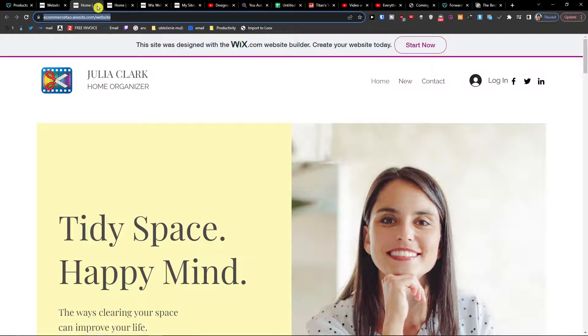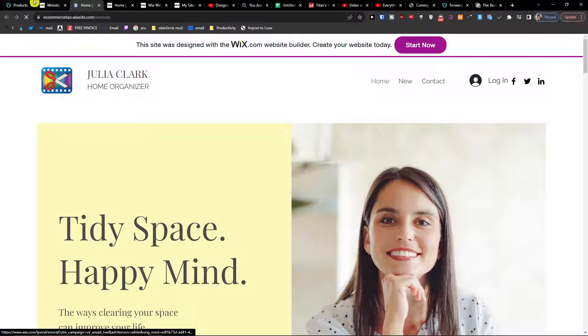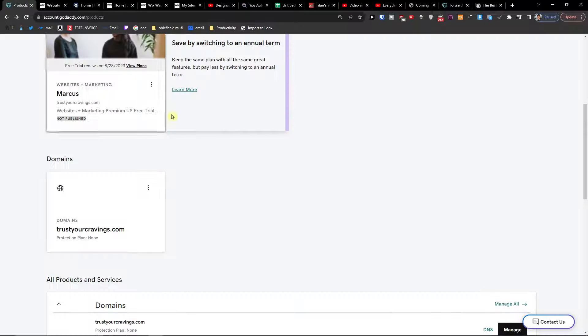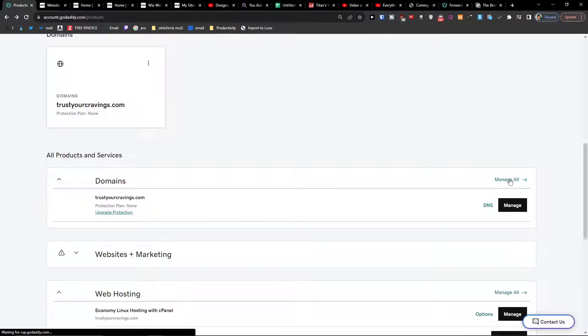Then what you want to do is go to GoDaddy and here you're going to have domains. Click manage all.